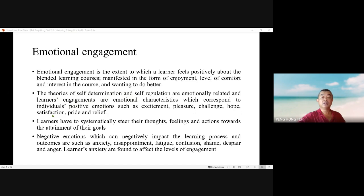Emotional engagement is the extent to which a learner feels positively about their blended learning courses, manifested in the form of enjoyment, level of comfort, and interest in the course, and wanting to do better. The theories of self-determination and self-regulation are emotionally related, and learner engagement has emotional characteristics which correspond to individual positive emotions.